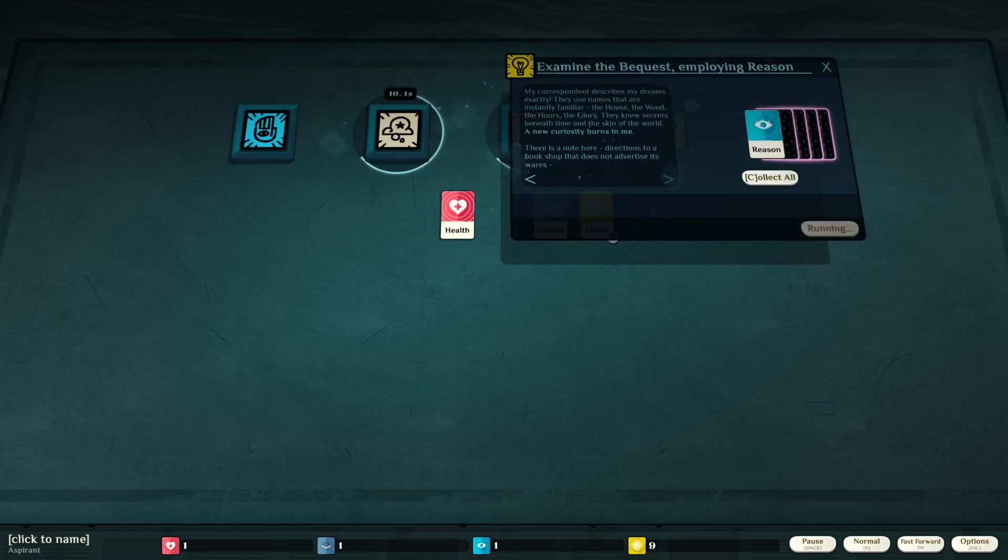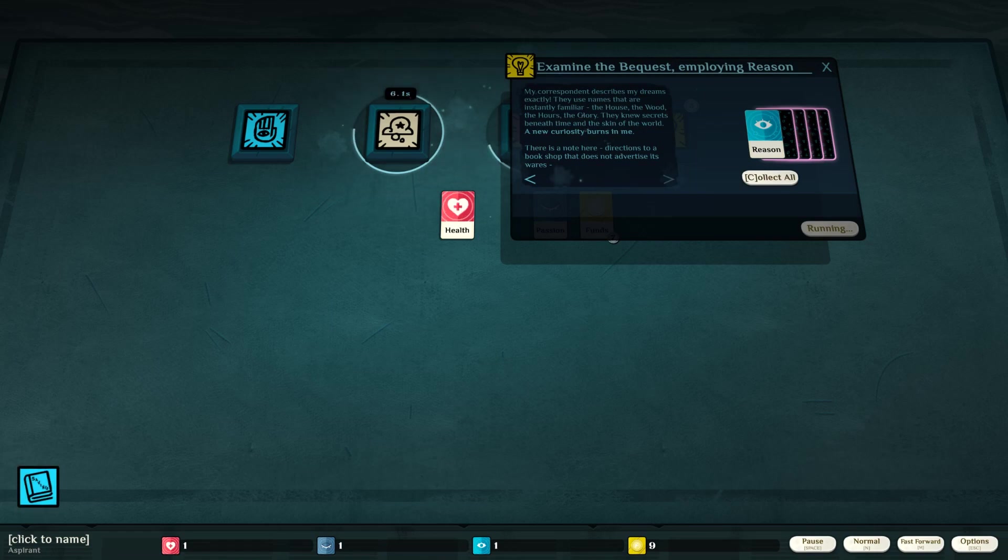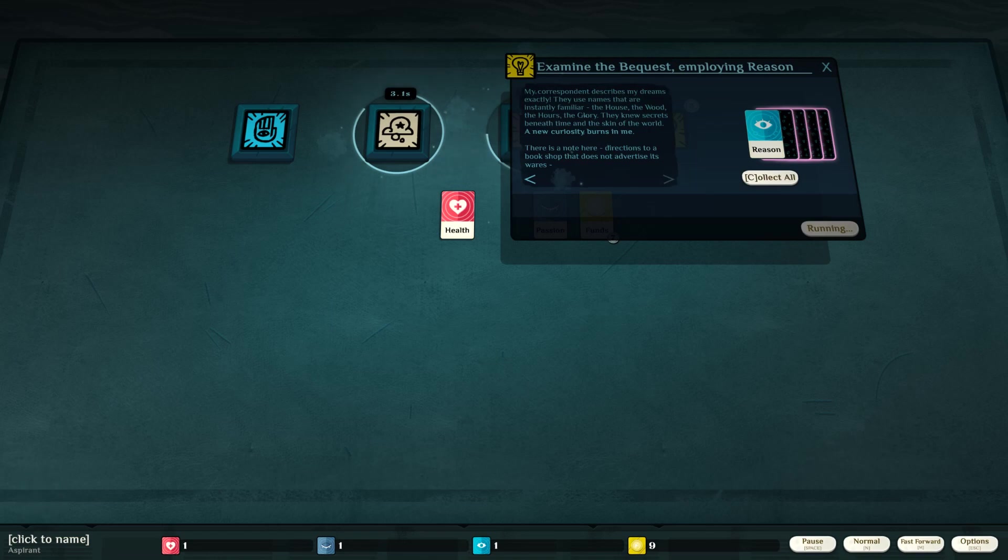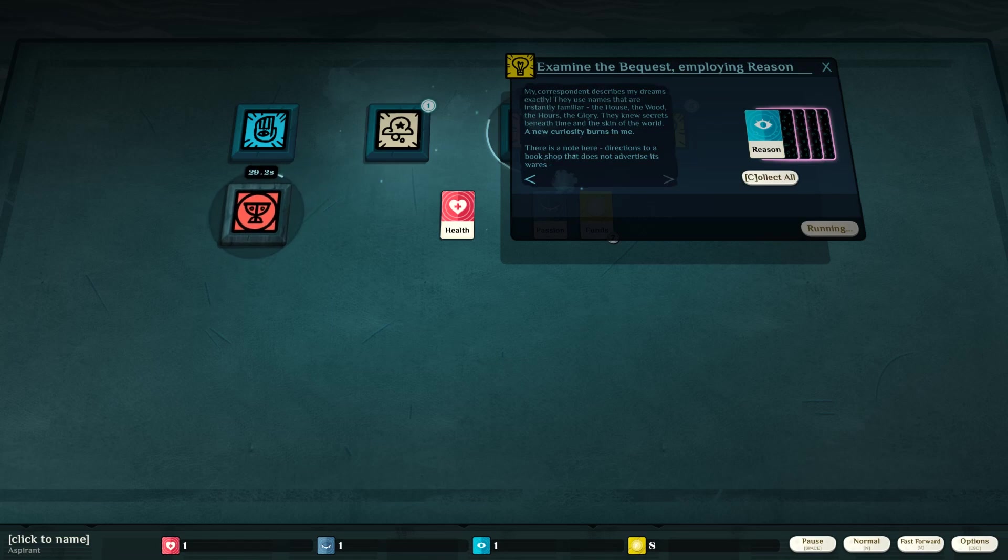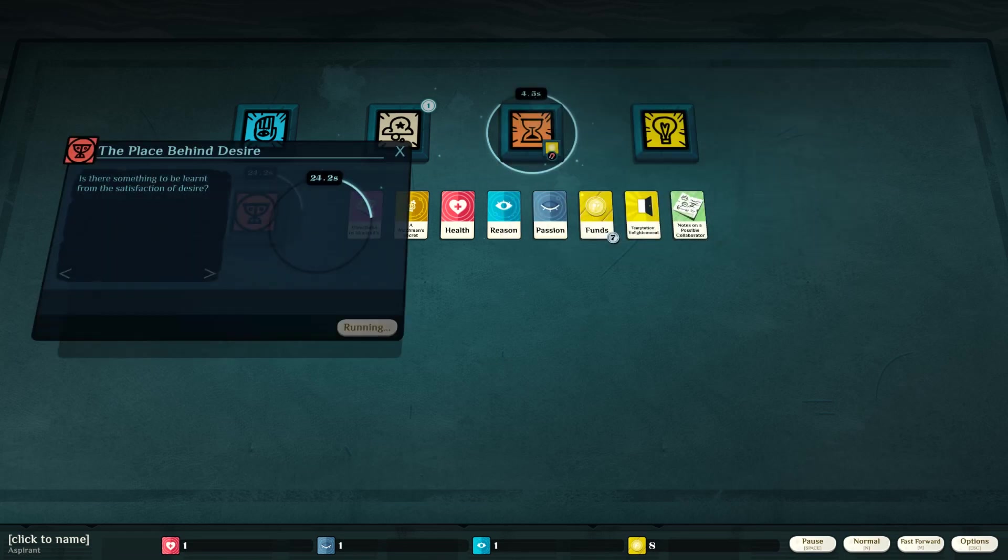We got some things. My correspondent describes my dreams exactly. They use the names that are instantly familiar. The house, the wood, the hours, the glory. They knew secrets beneath time and the skin of the world. A new curiosity burns in me. Oh, hold on. That's going really fast.